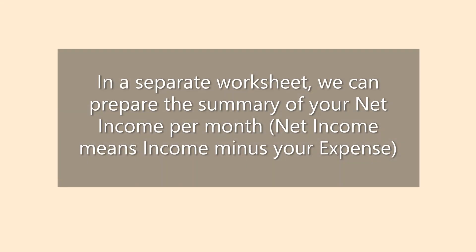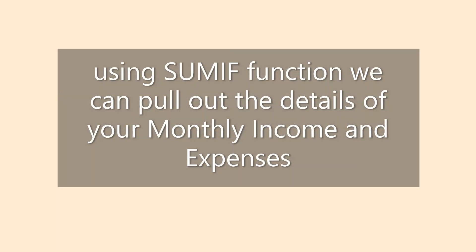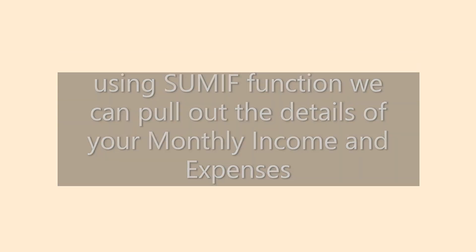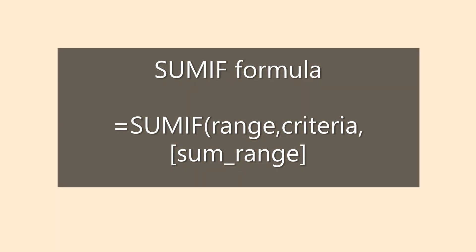In a separate worksheet, we can prepare the summary of your net income per month. Net income means your income minus your expense. Using SUMIF function, we can pull out the details of your monthly income and expenses.